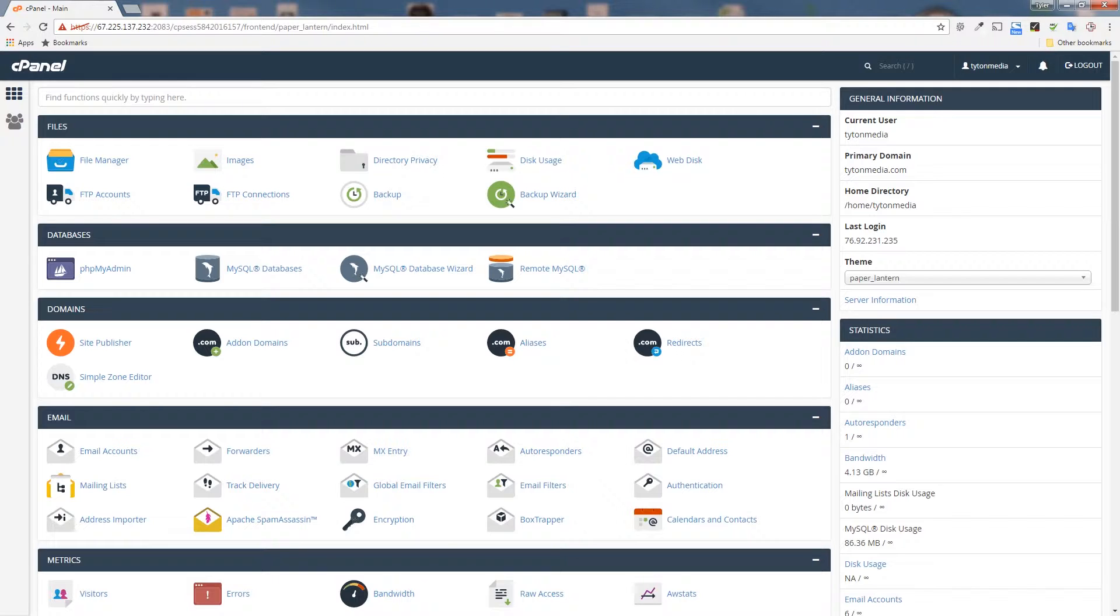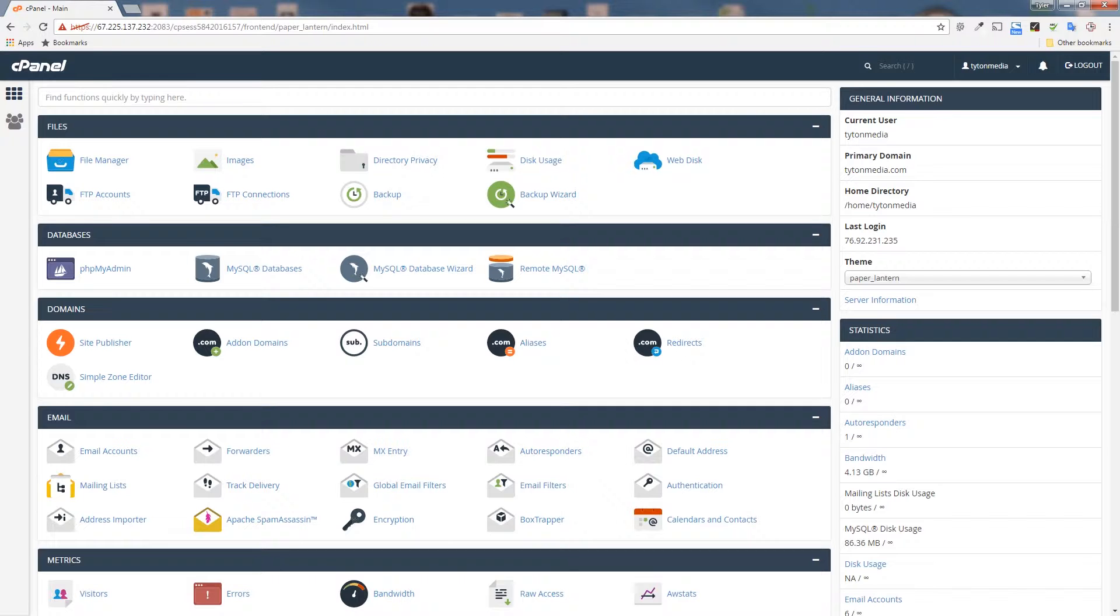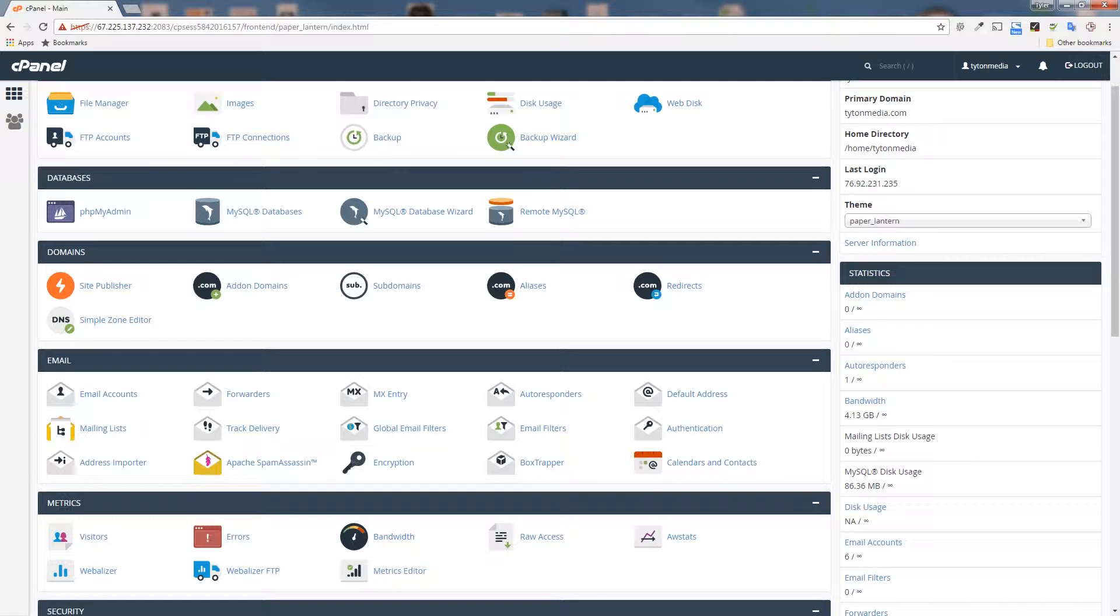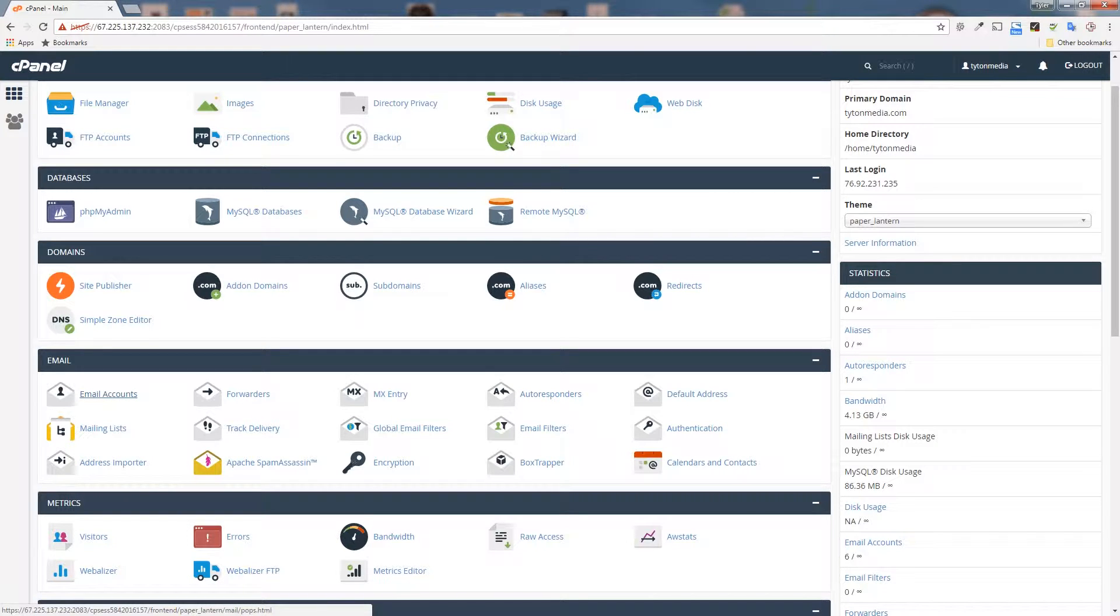In order to do that, we're going to log on to our cPanel interface and we're going to scroll down to the email section here and choose email accounts.